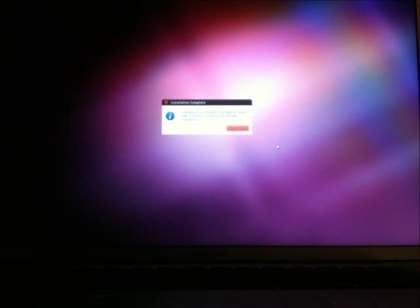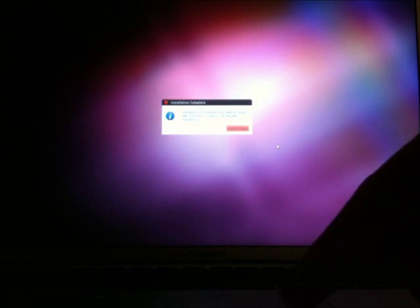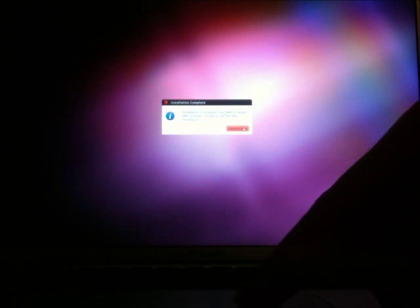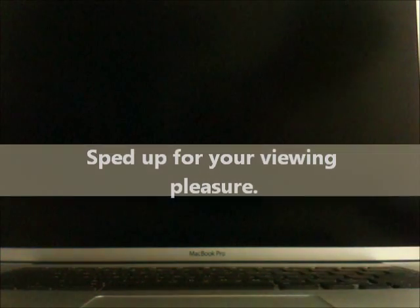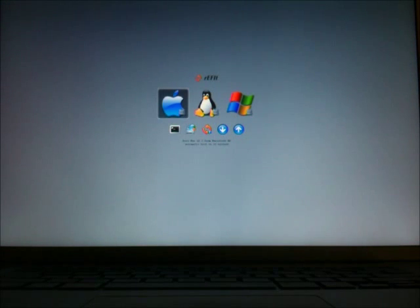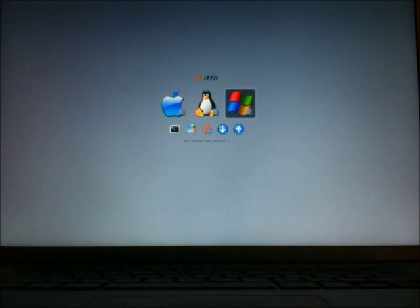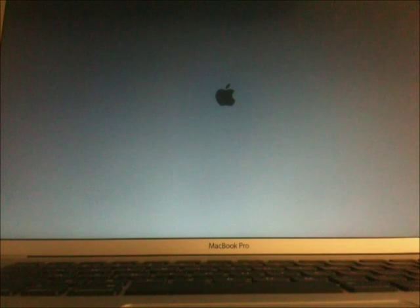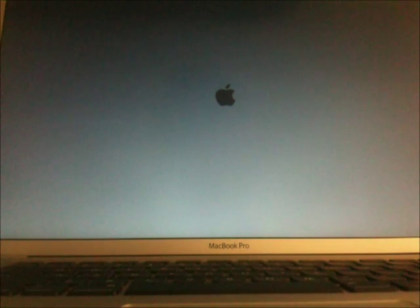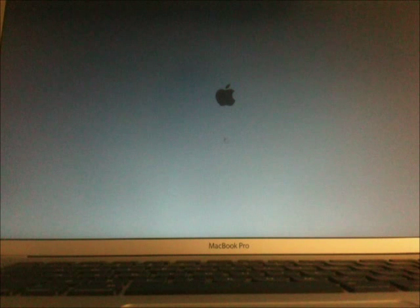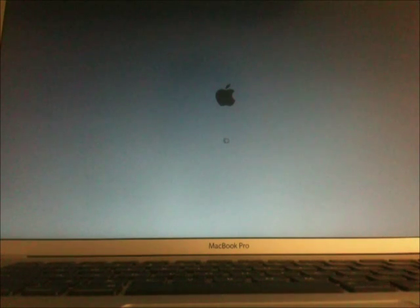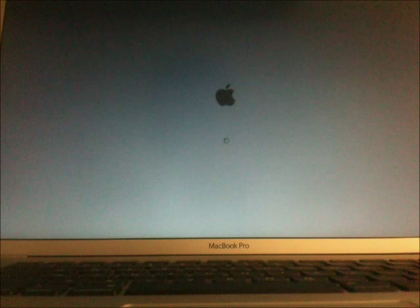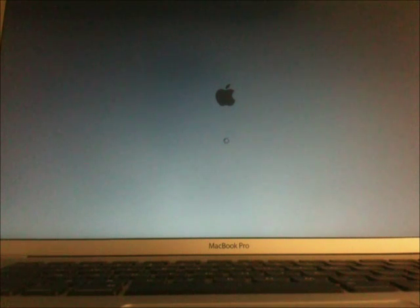Ubuntu installation is complete and we'll hit restart now. We see in our refit screen that you already have a triple boot system. We will boot into macOS for our final step on the tutorial.